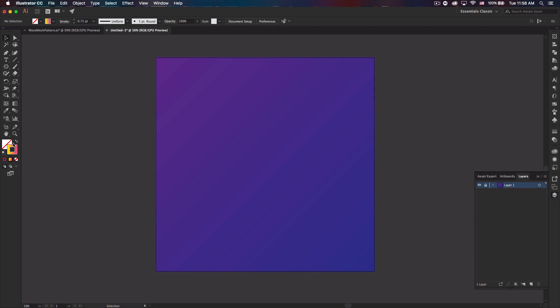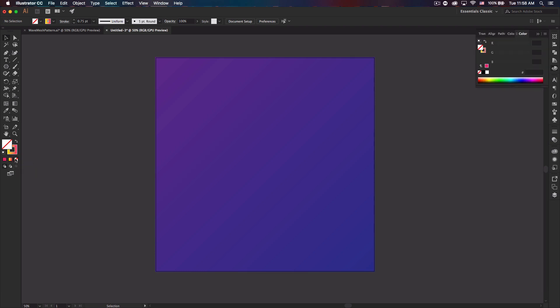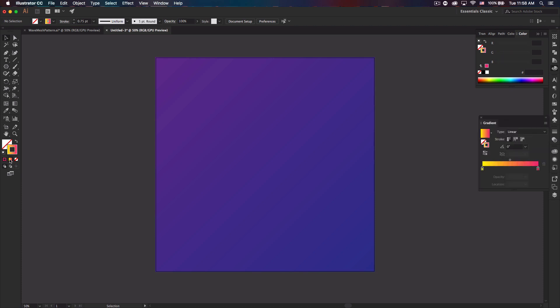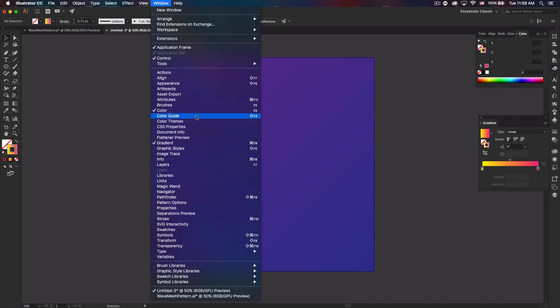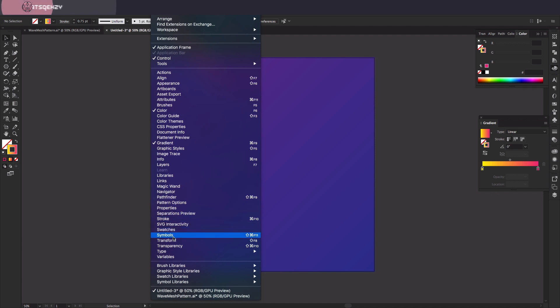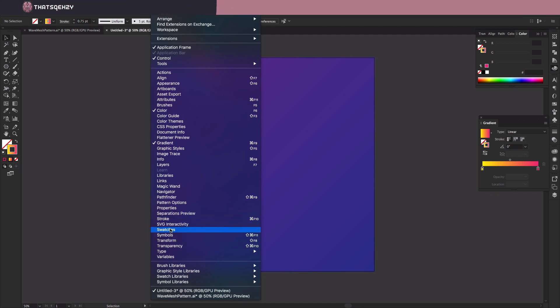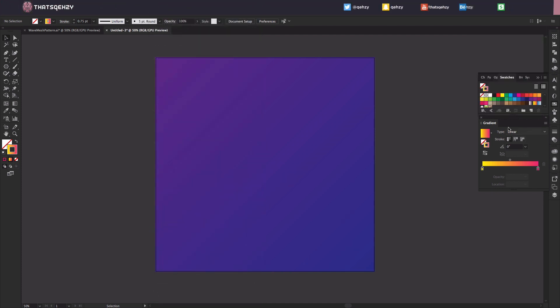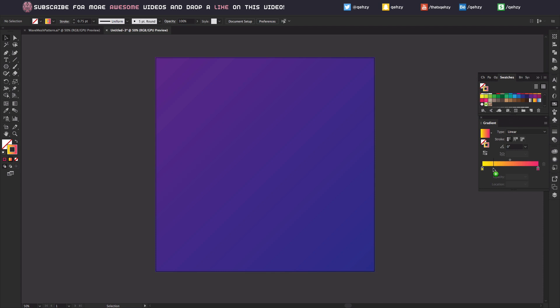And then what you want is just a stroke. So come to fill and hit none, then go to stroke. You'll probably be on a solid, you want to click gradient and then the gradient tab should pop up for you. If it doesn't, go to window and gradient and then also go to window swatches. And then on the gradient, you just bring down the colors you want.